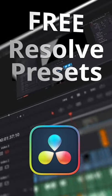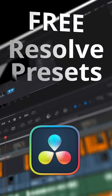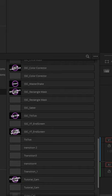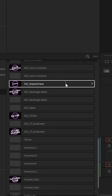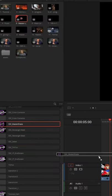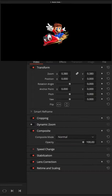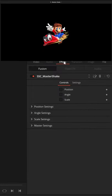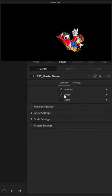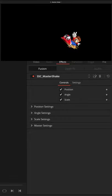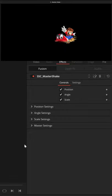Here are my free presets for DaVinci Resolve. Number 5, my Master Shake plugin. Drag and drop this on any footage, image, or text. Pop open the inspector, go to effects, and instantly create a custom shake.